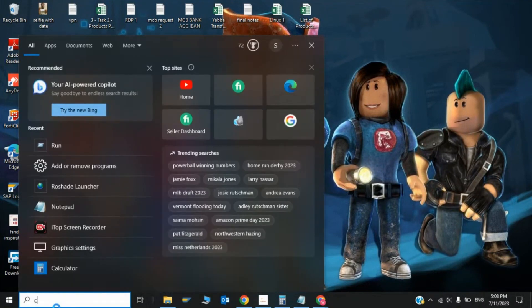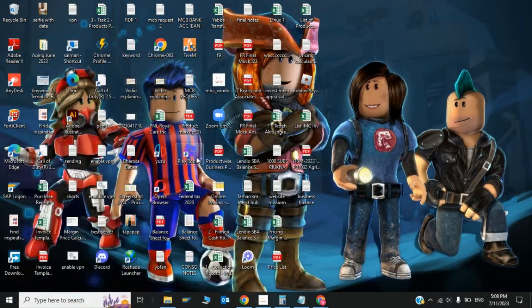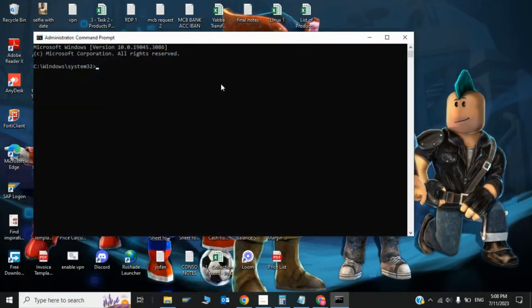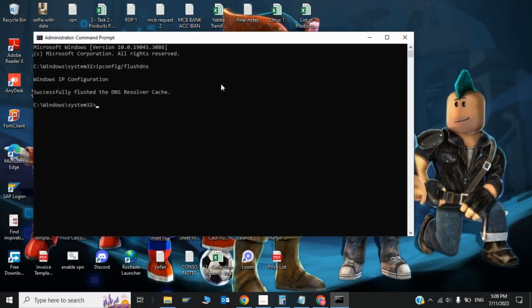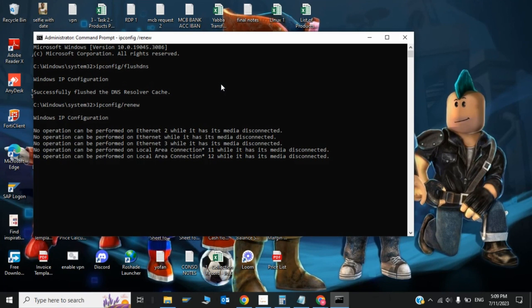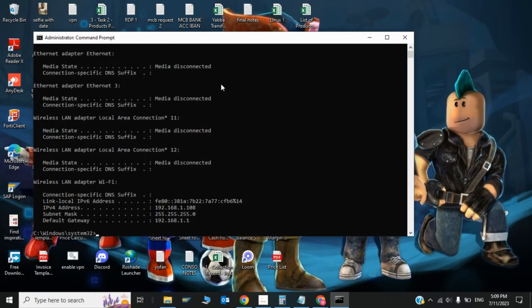Type CMD and run as administrator. You need to give one command which is ipconfig /flushdns, then give the second command ipconfig /renew. After running these commands, this step will be completed.